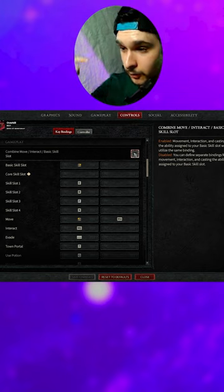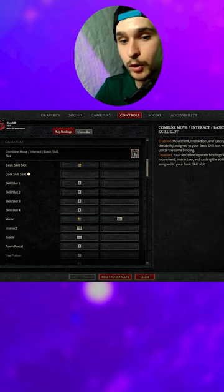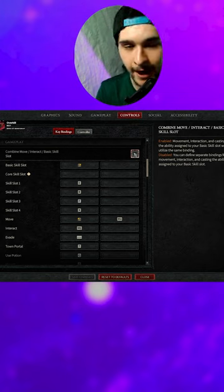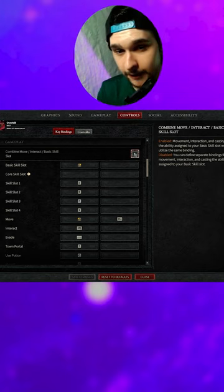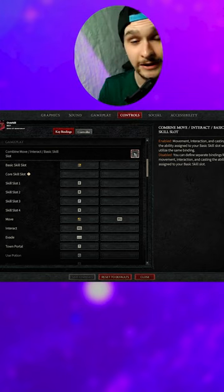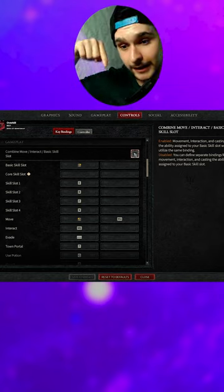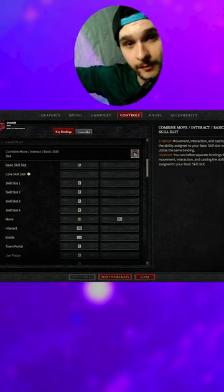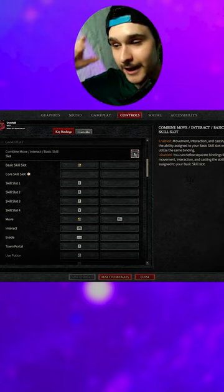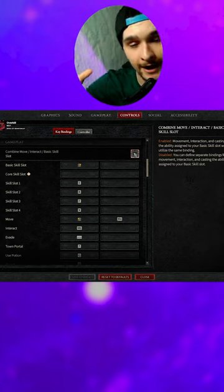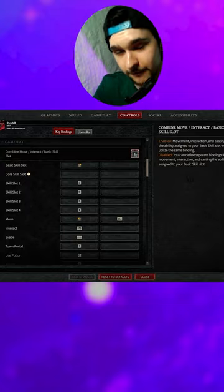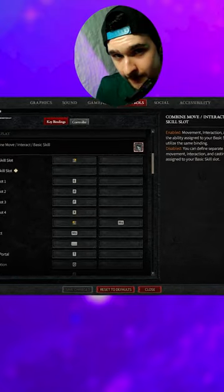This is going to make it so that you attack and move with the exact same key. This has resulted in me dying a lot, because the moment I try to click away from an enemy, it still has me attacking the enemy that's in front of me.